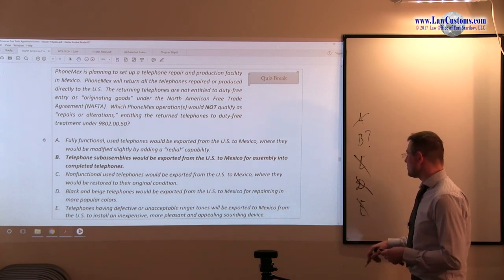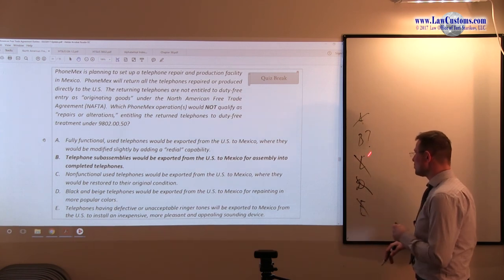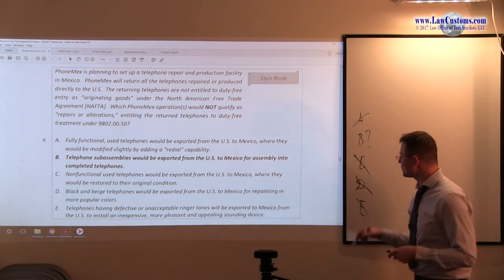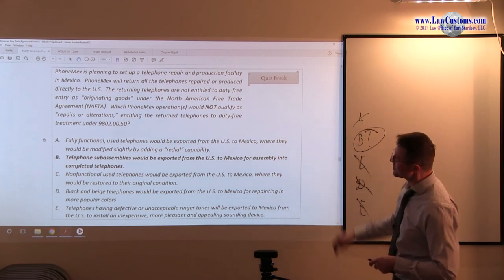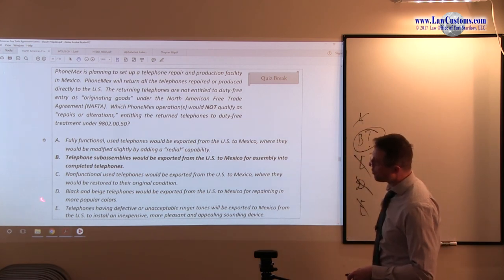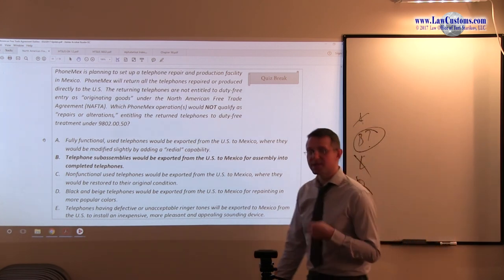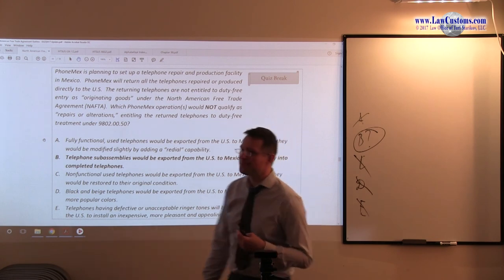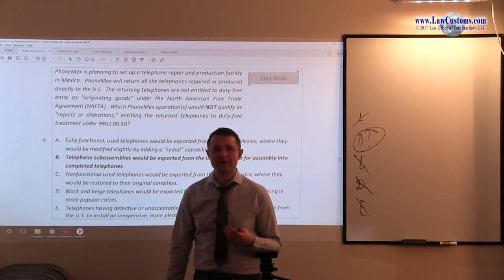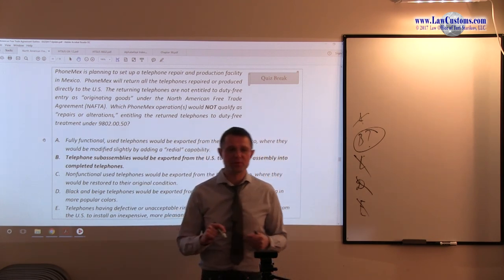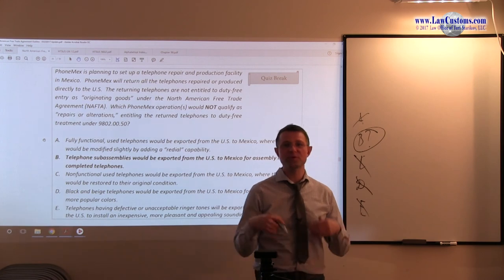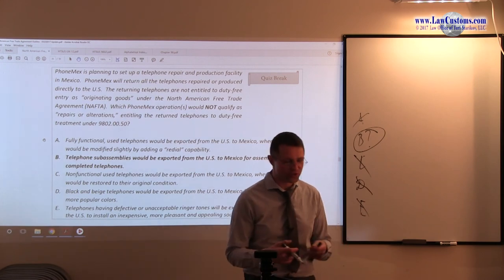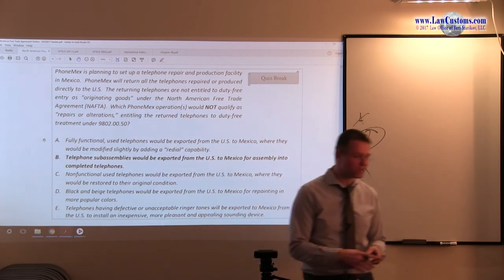So, with this in mind, we can be more certain to pick B as a correct answer choice by eliminating all the other ones that stand out on the side of repairs or alterations as opposed to the side of changing essential character. So, for this one, B is a correct answer choice.